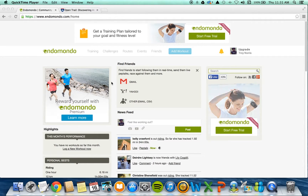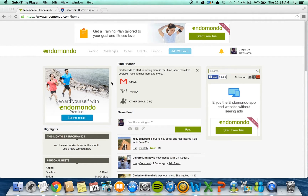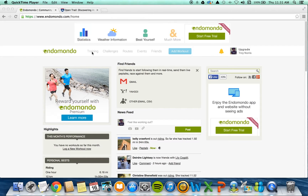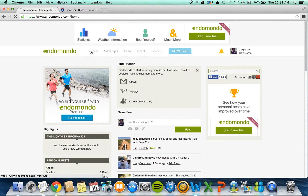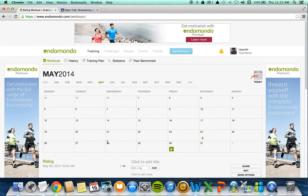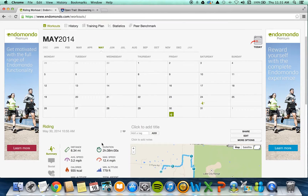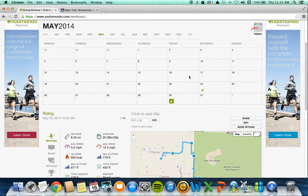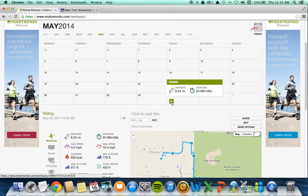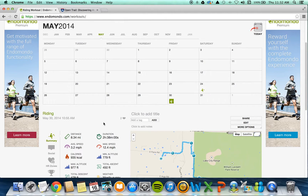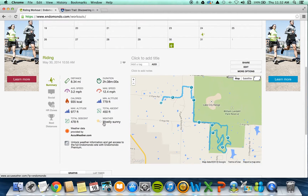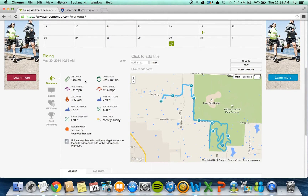I'm logged into Endomondo — this is my account. I'm going to select Training and it's going to take me to a new screen. Last time I used Endomondo was in May. You get a nice calendar here. Go ahead and select the ride that you want to export. Scrolling down shows you your stats on the ride.